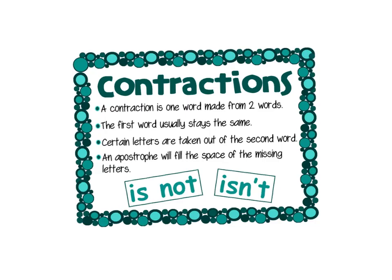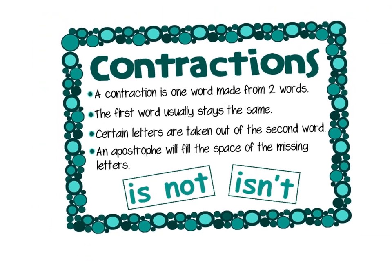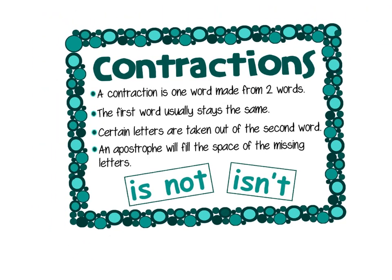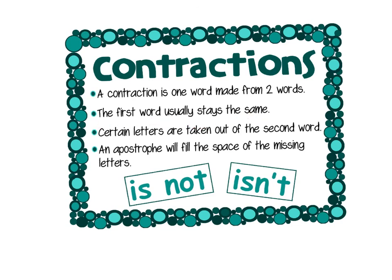So when we're working with contractions, there's a couple of things we need to remember. Number one, a contraction is one word made from two words. So putting two words together. The first word usually stays the same. And then certain letters are taken out of the second word. And those letters that are taken out of the second word are replaced by an apostrophe. So an apostrophe will fill the space of the missing letters. That's it for contractions.